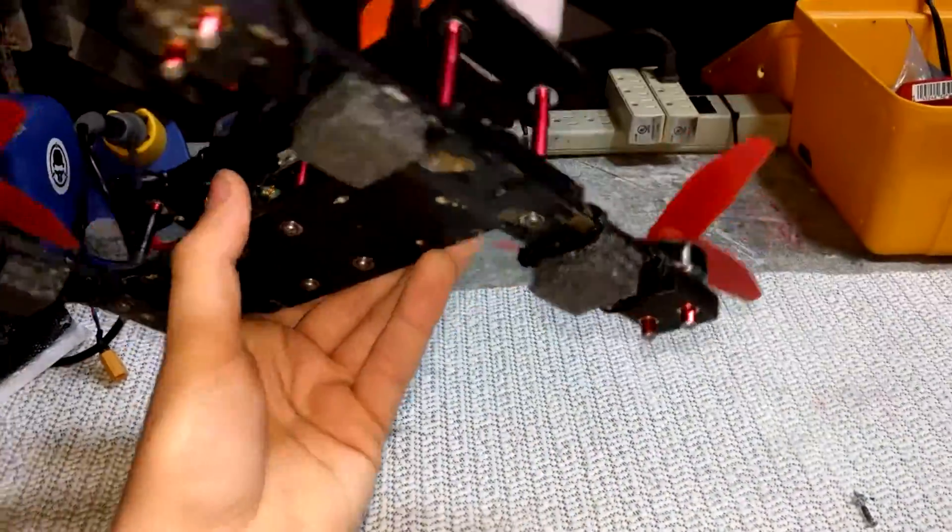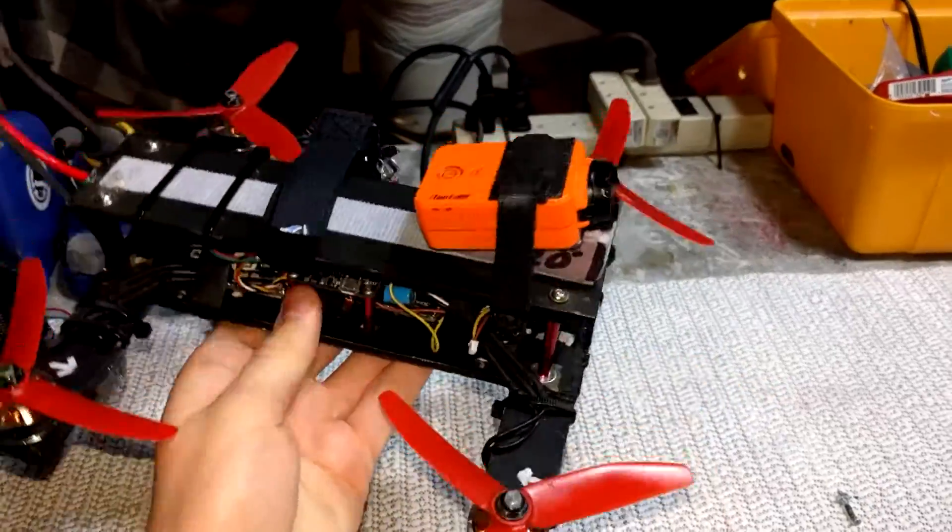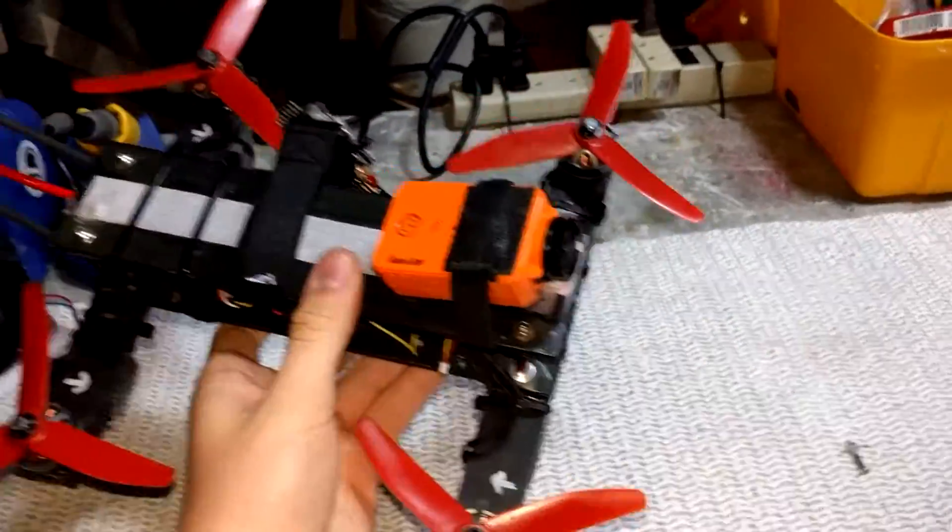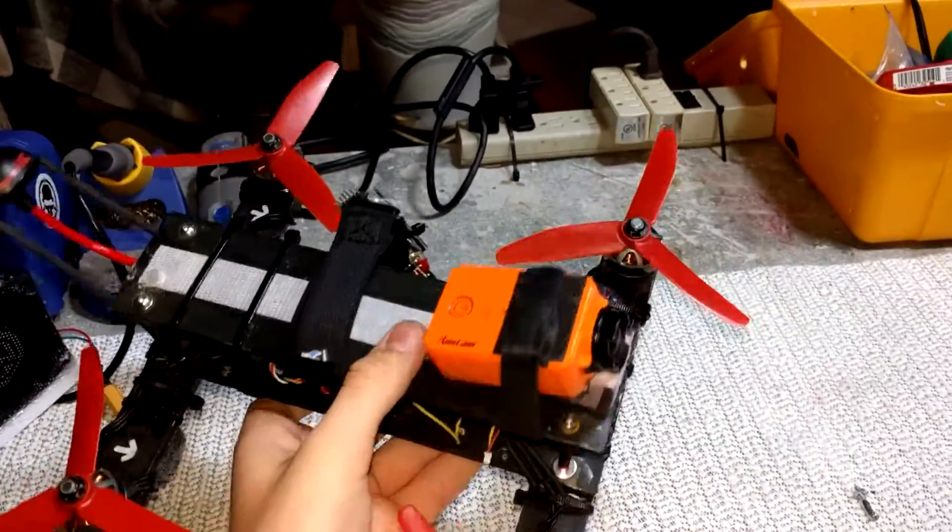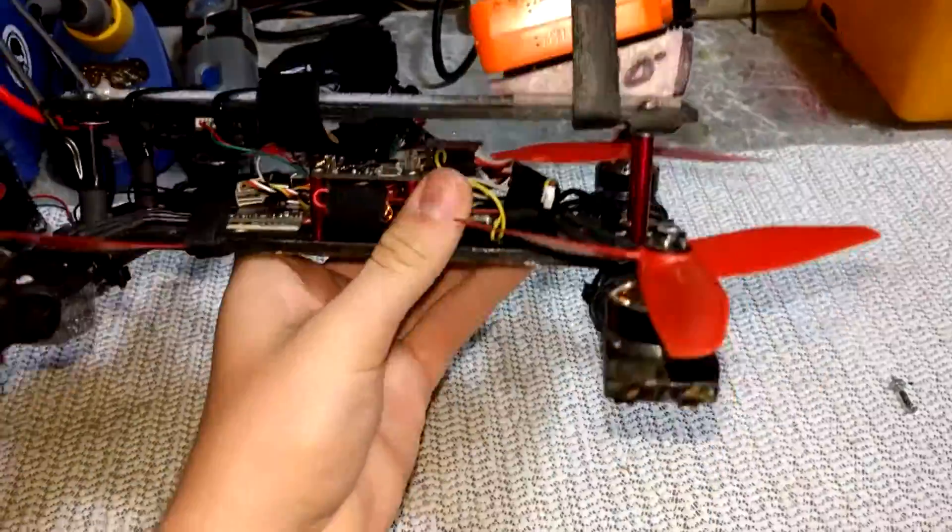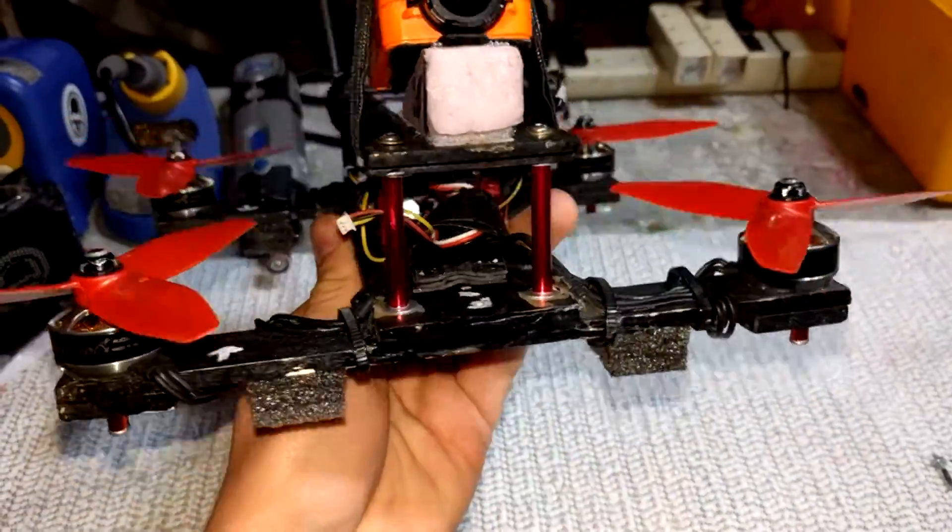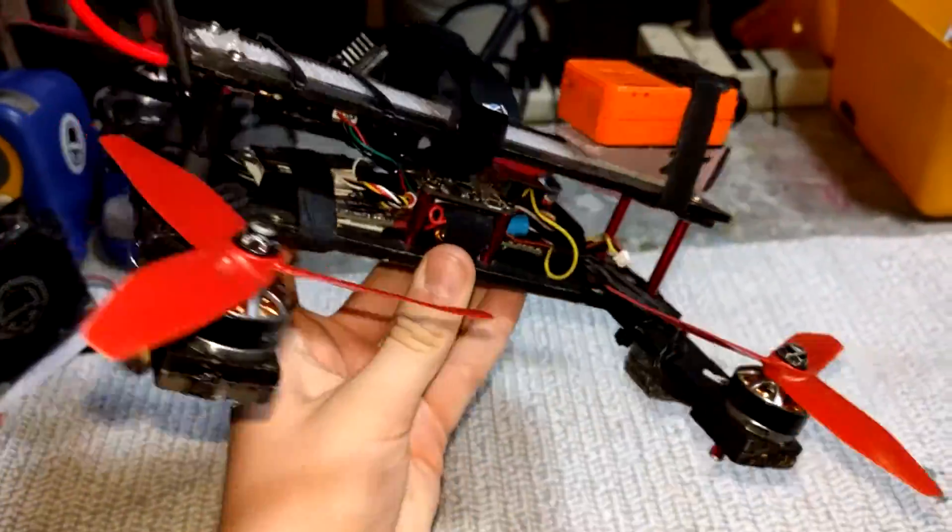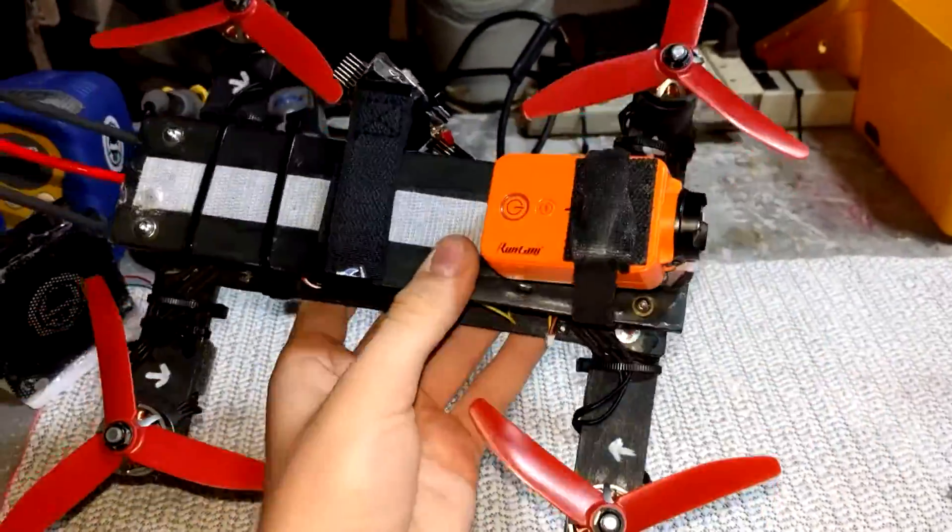This is going to be a very cheap frame. Normally a carbon fiber frame would be like $50 up. This frame is like $7 maybe. But yeah, so it should be pretty interesting.